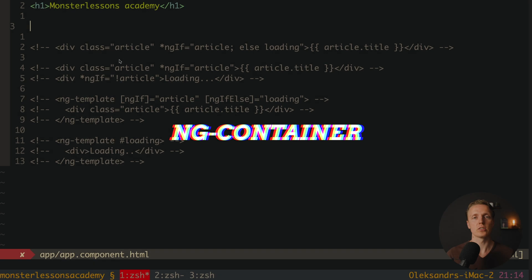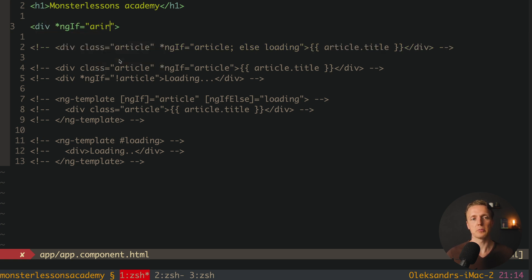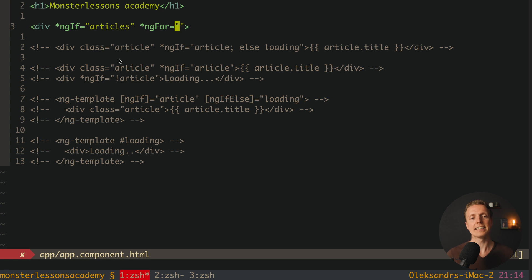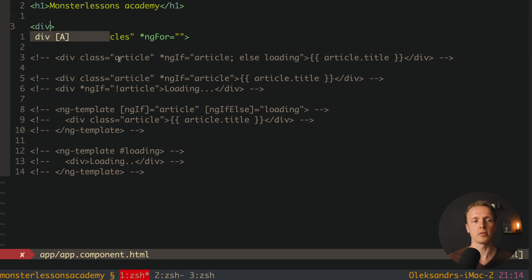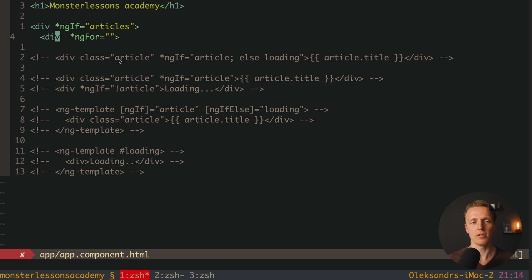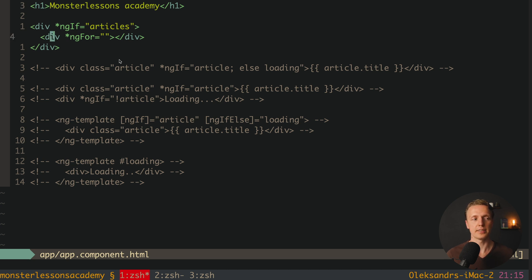Now it is time to talk about ngContainer. Why do we need it? Sometimes we want to pack several directives inside one div. For example, we have a div with ngIf checking that we have our list of articles, and then we want to write ngFor to loop through these articles. This is not possible — you can't use several structural directives inside one div. You must create another div, writing ngIf articles on the outer one and ngFor on an inner div. In some cases this won't work because inside your CSS you might have style nesting, and you can't work with such nesting since we are creating two divs.